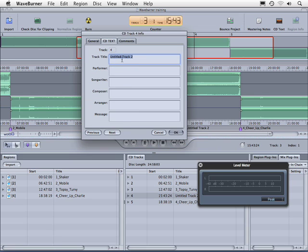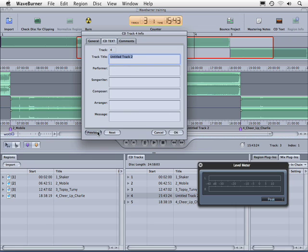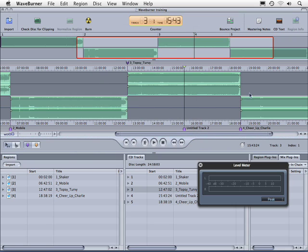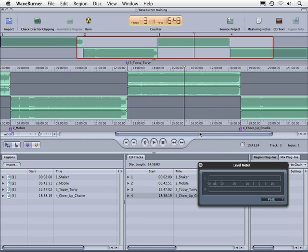But we've inserted this track marker here in between these other tracks. So let's say that we've changed our mind, and now we want to get rid of it. We'll just click on it like so, and let's press the delete key. So that's a regular track marker.